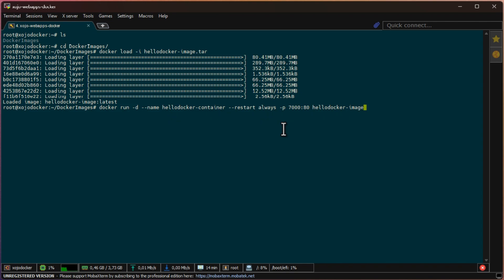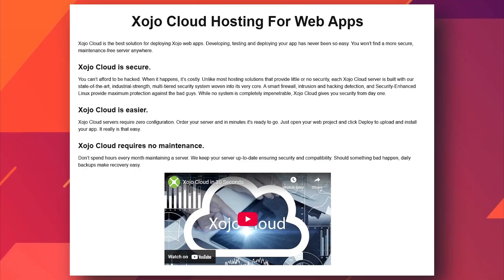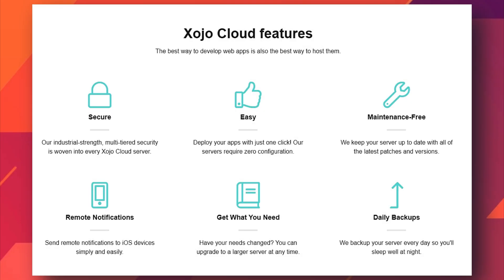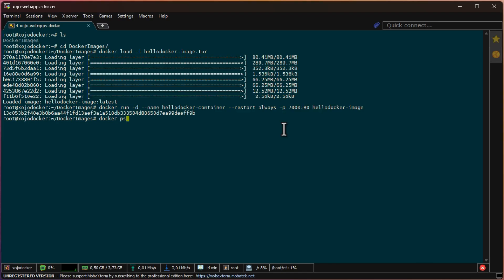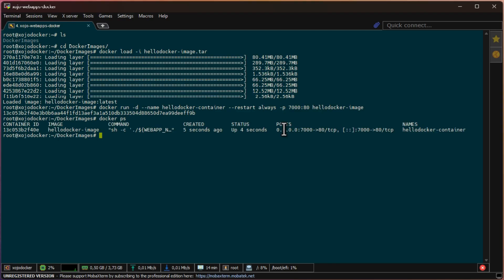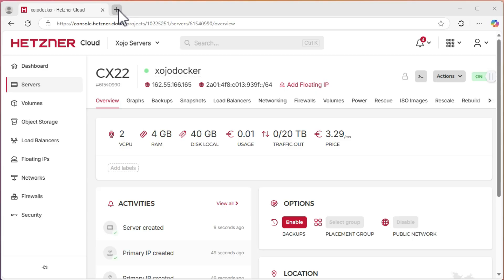If this is too much of a headache, I highly recommend using Zojo Cloud for deploying web apps to the world. It's just a click and your app is available to everyone. No configurations or setups needed. Okay, Docker says the web app container is running. Let's test it in a browser.